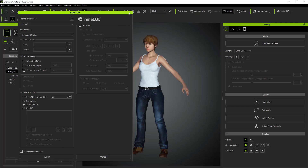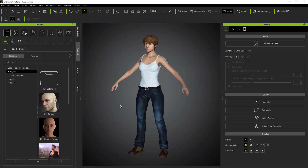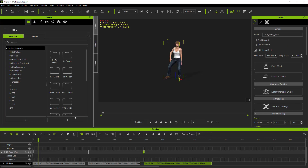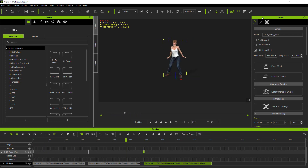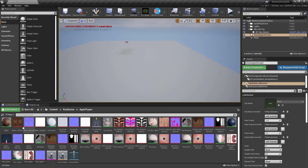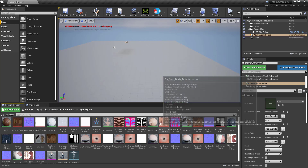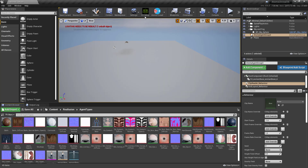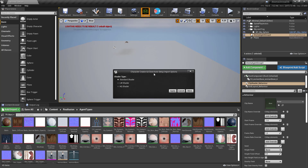I've already exported this FBX and imported it into Unreal. I also used the same character in iClone to make a motion we're going to use later, and I've created some variations from Character Creator and imported those in Unreal as well. Here in Unreal, I've imported my FBXs with the standard Unreal FBX importer, though you could also use the Character Creator auto setup import tool.